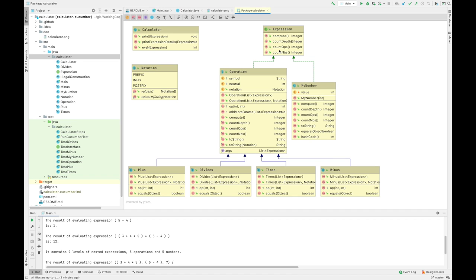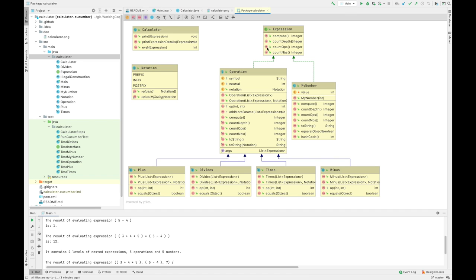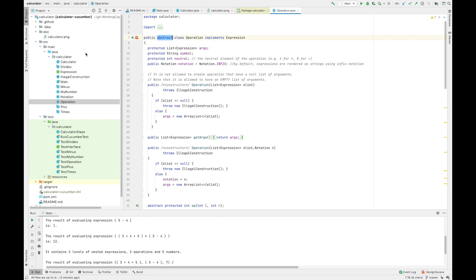What are expressions? We have an Expression class — actually an interface — which is something that can be computed. We can compute the result, count the depth, count the number of operations, and count the number of primitive values in an expression. This interface is implemented by two classes: one concrete class MyNumber, and one abstract class Operation.